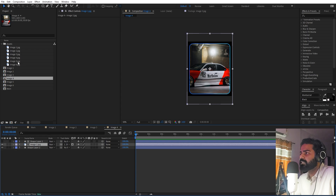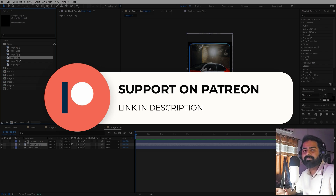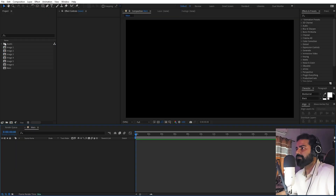Before we continue, if you enjoy my work and want to support me, you can check out my Patreon page. Over there you'll get access to tutorial project files, exclusive templates, and all the advanced VFX and CGI tutorials available only on Patreon. Link is in the description. Now let's continue — I've changed all of the images.